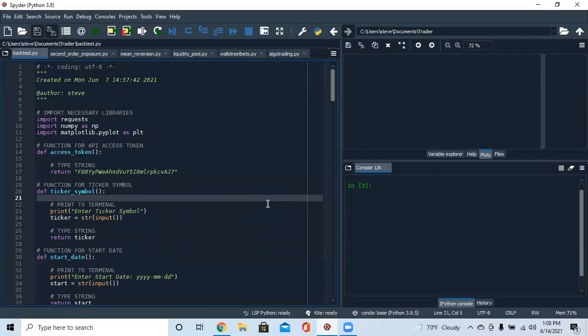This is our first trading bot and it's going to be a six-part series. We're going to build a few trading bots in a few different languages — back-testing and live trading — so people have an understanding of how to use the Tradier API and how they can implement their own ideas. Before you implement any algorithm you should back-test it, unless you're crazy and just want to go in blind.